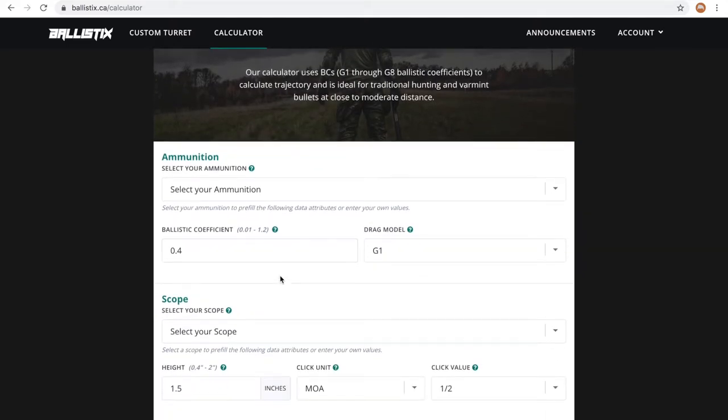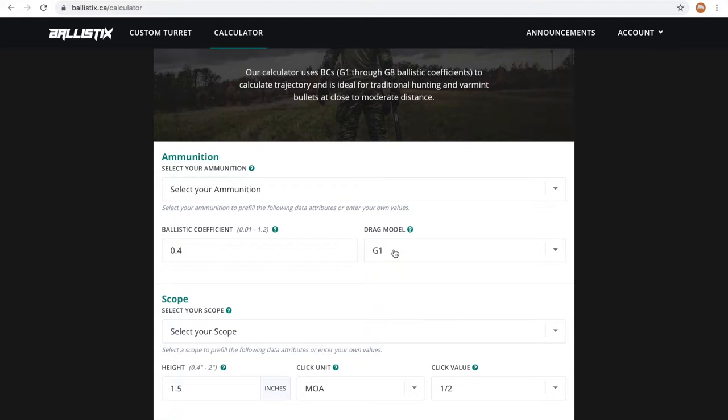Next, you'll provide information about your ammunition. You can either select from the list of bullet presets or enter your data directly below. This information is typically available on your ammunition packaging.